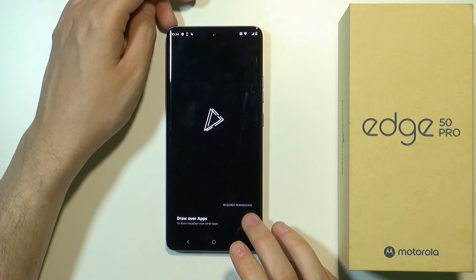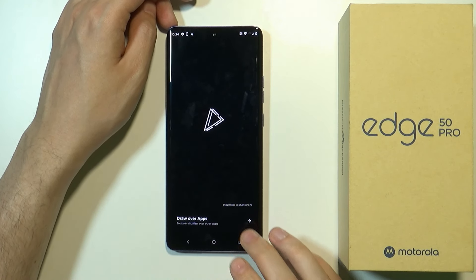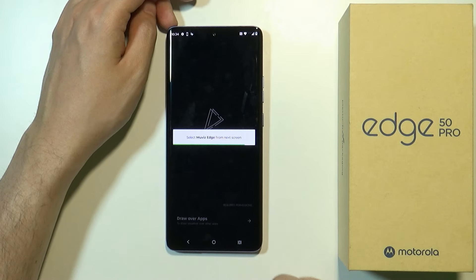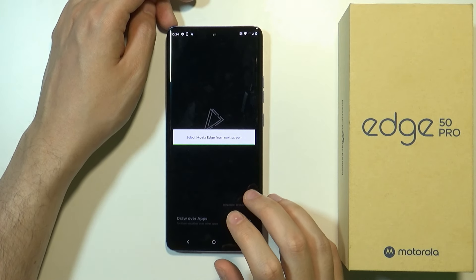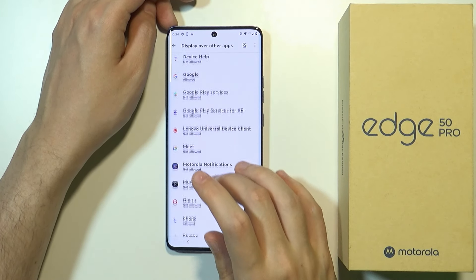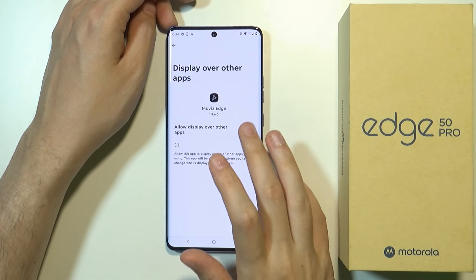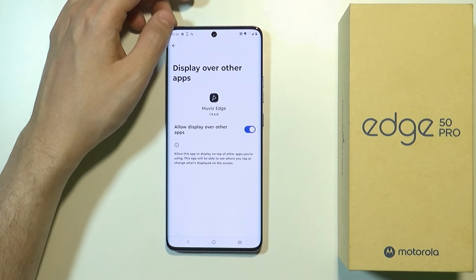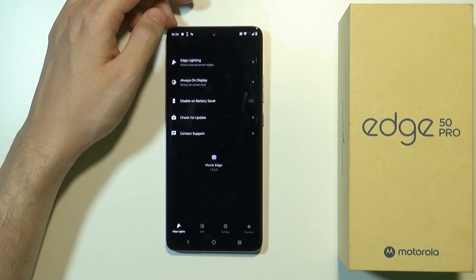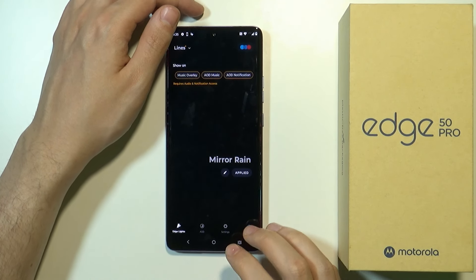Then we need to grant permissions, so let's tap the arrow. Now we need to select the Movies Edge app, and then allow display over other apps, go back, and there we go.